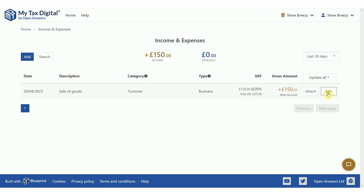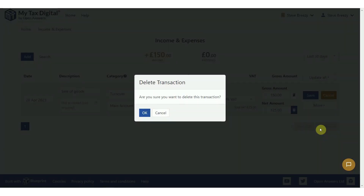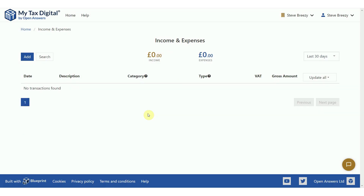To delete a transaction, click on the edit button and then more, and select delete. Only if you are sure you want to delete the transaction, click the OK button. The transaction is deleted.